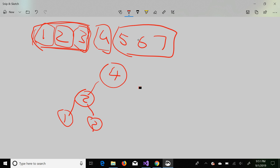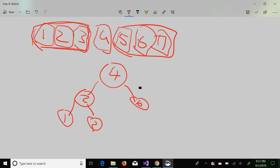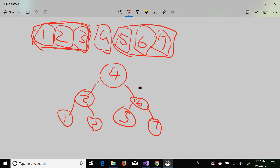Once the left sub-array is done, go to the right sub-array. Here you have 6 as the middle element, so create node 6 as the right node of root node 4. After creating node 6, we again have two sub-arrays — create 5 as the left node of 6 and create 7 as the right node of 6. That is how you can create a binary search tree in a balanced way.